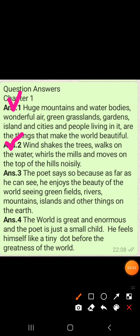Question number three is: why does the poet say to the earth 'how far do you go'? The answer is: the poet says so because as far as he looks, he enjoys the beauty of the world — seeing green fields, rivers, mountains, islands and other things. Kyunki jitni dhur tak usse dikhai deti hai, usse beauty of the world dikhai deti hai — vahan par green fields, rivers and mountains hai.